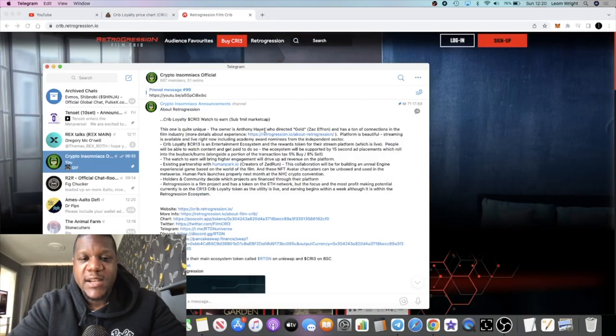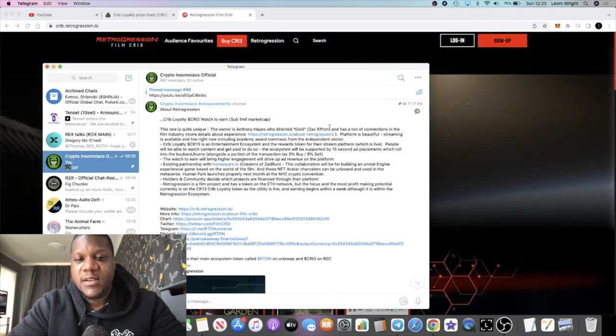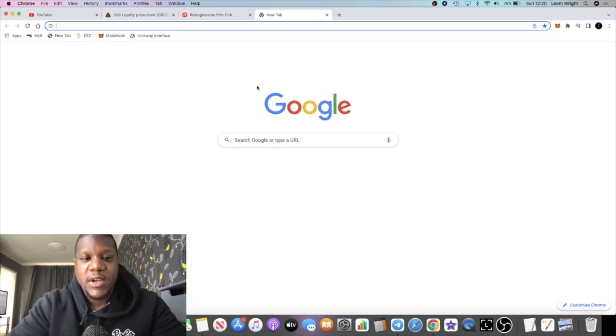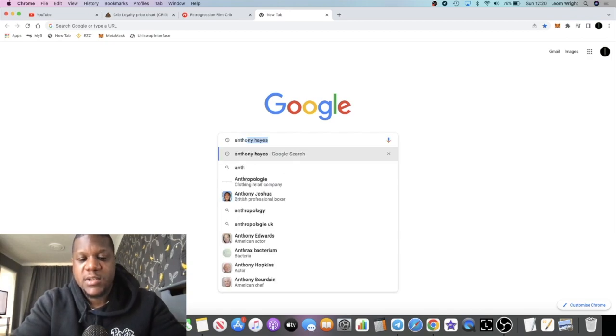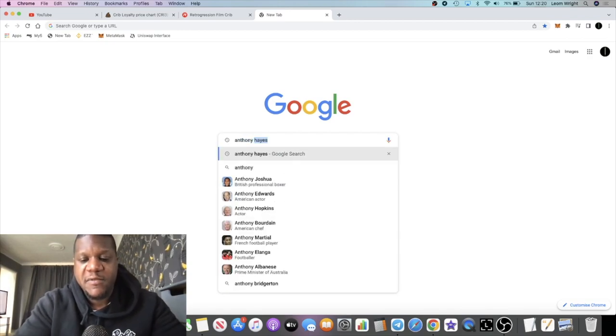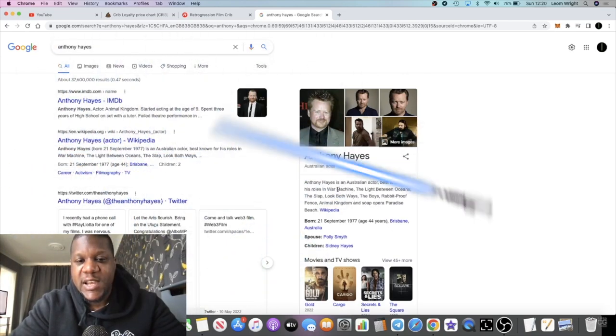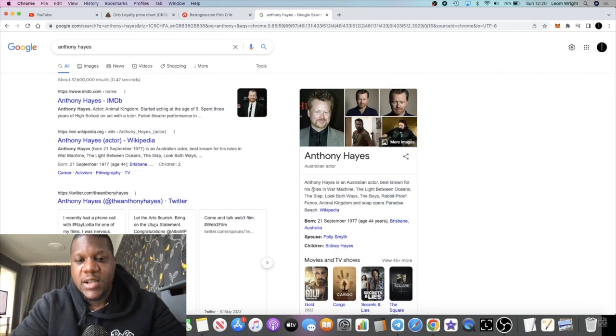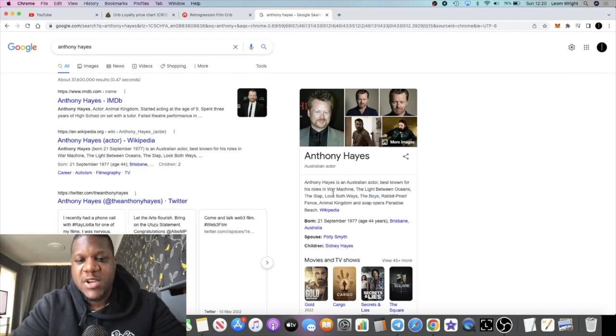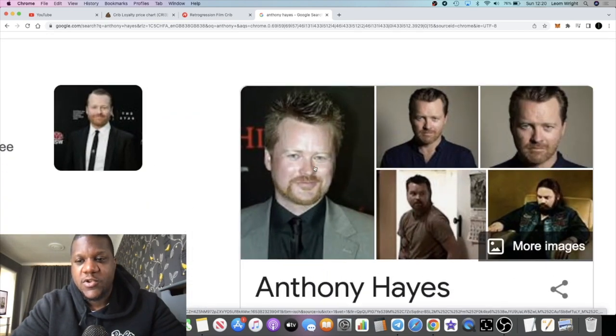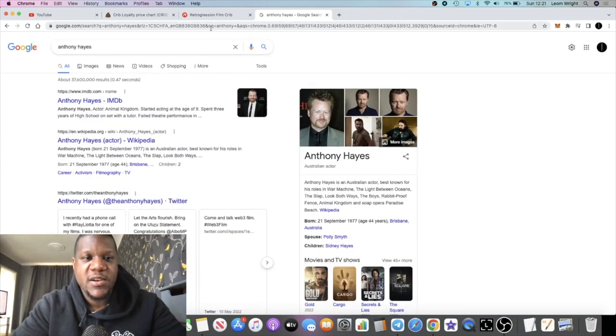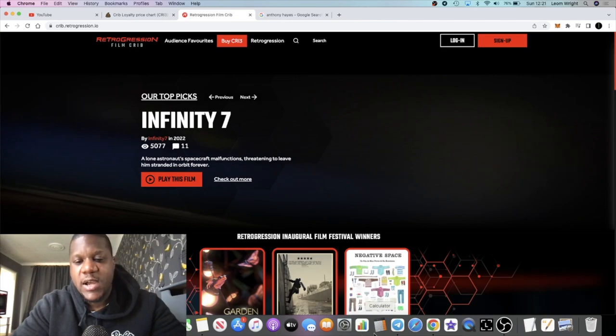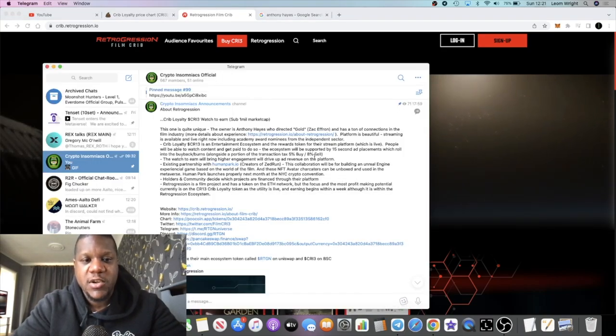The person that created this platform is a guy named Anthony Hayes who directed Gold, which is a movie starring Zac Efron. I did search him up yesterday, I have heard of him before. He's pretty famous obviously. He's also an actor himself, been in War Machine, The Boys which is a popular series on Netflix, Animal Kingdom, Paradise Beach and so on.